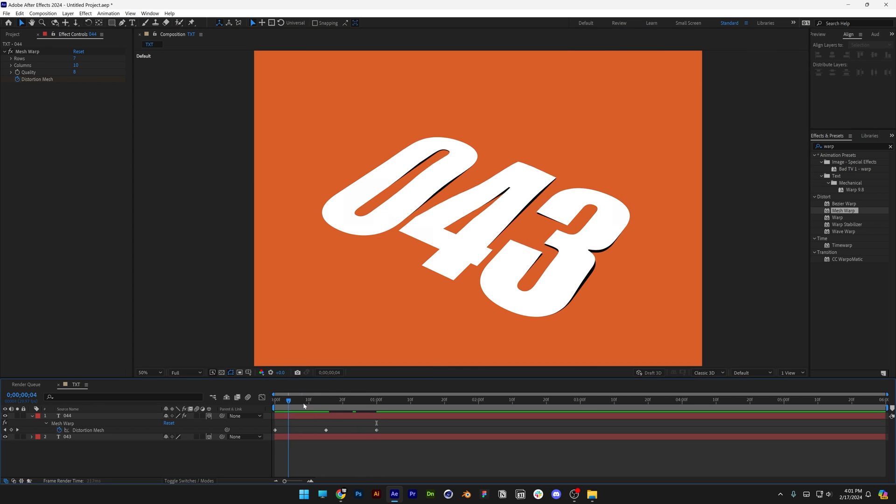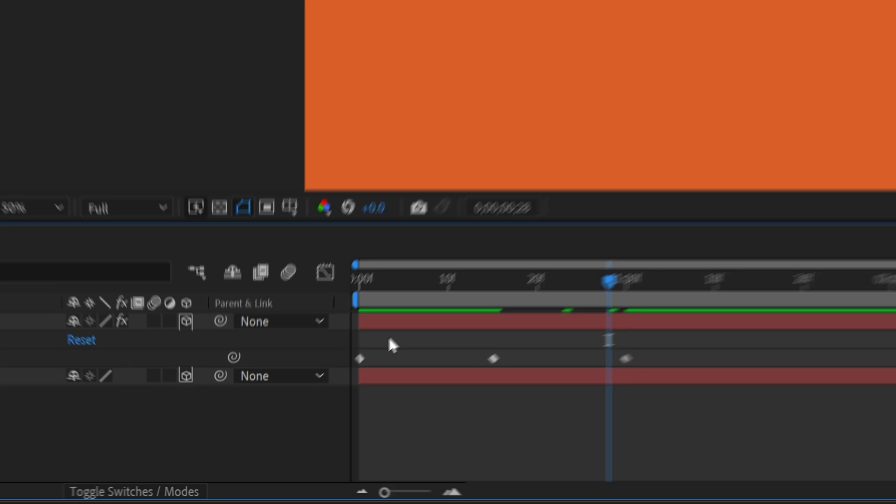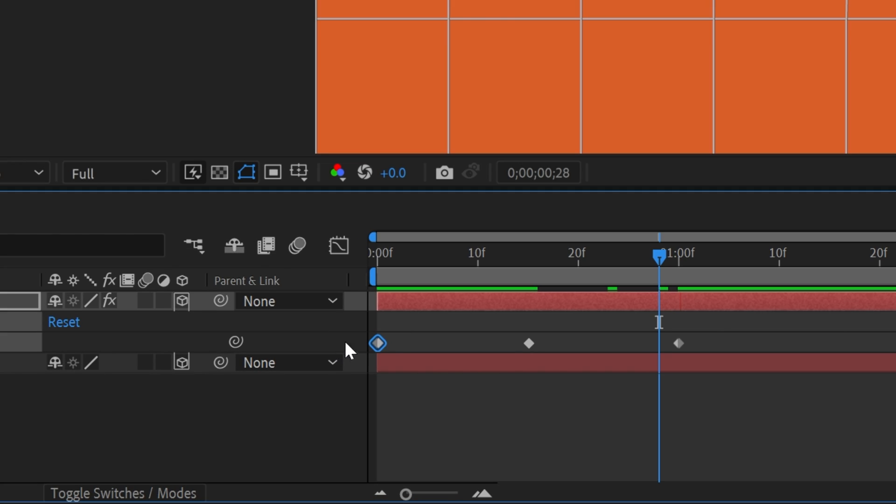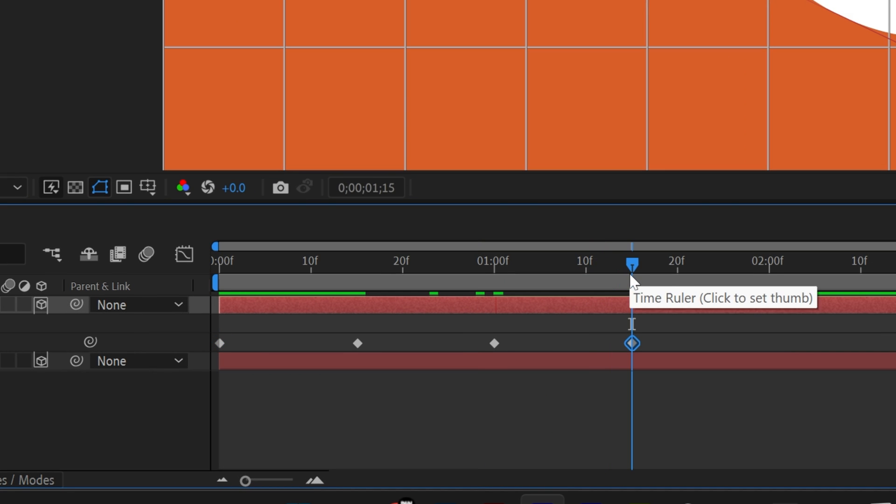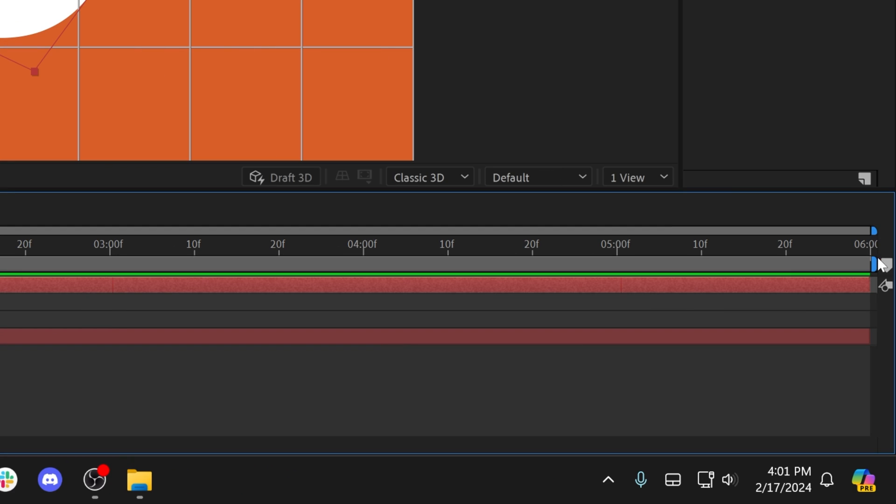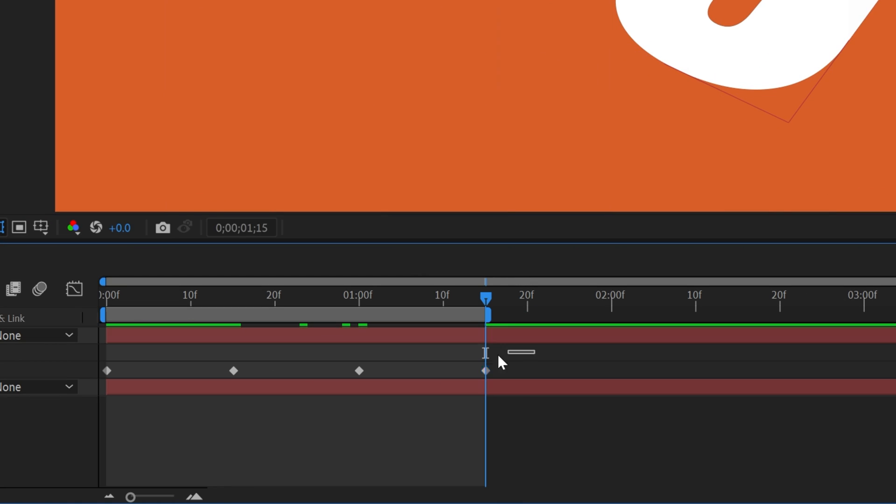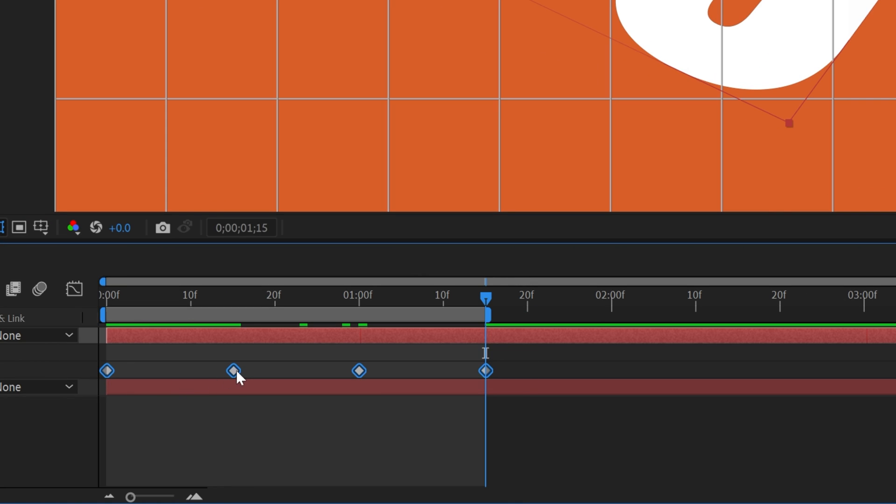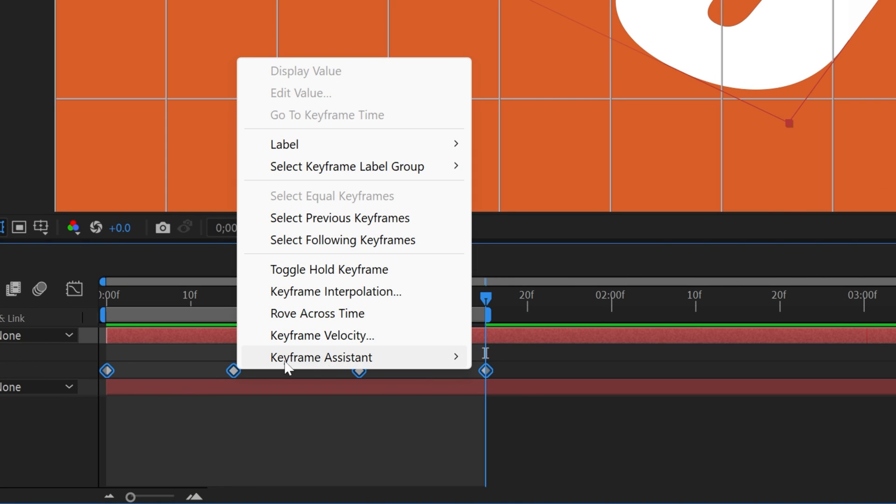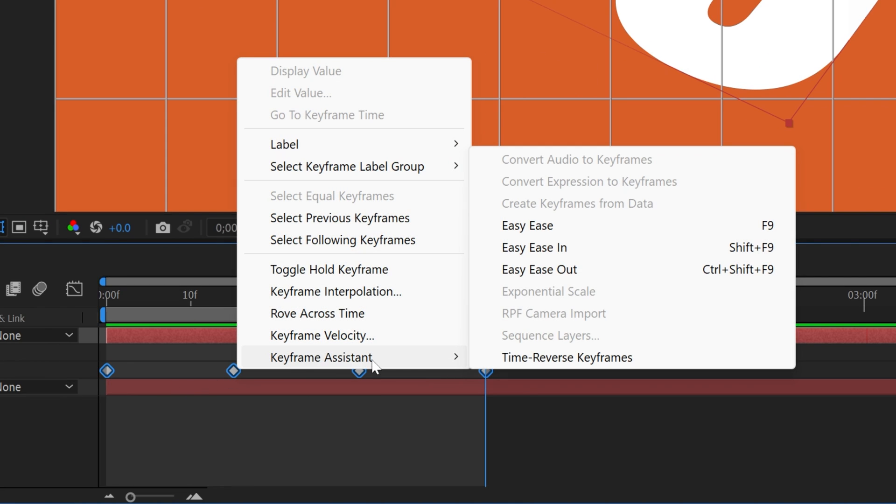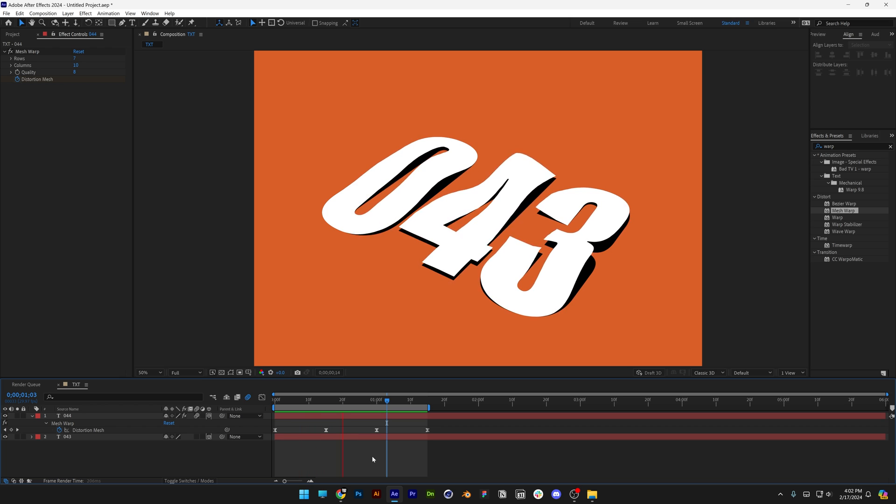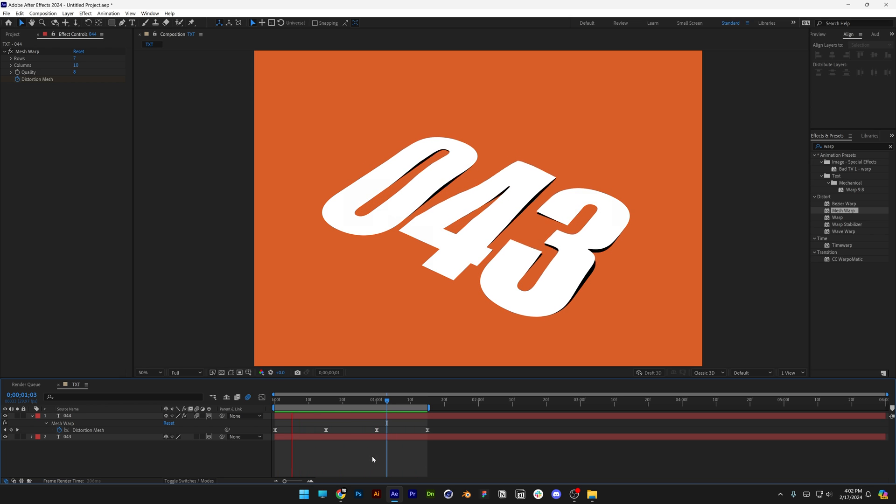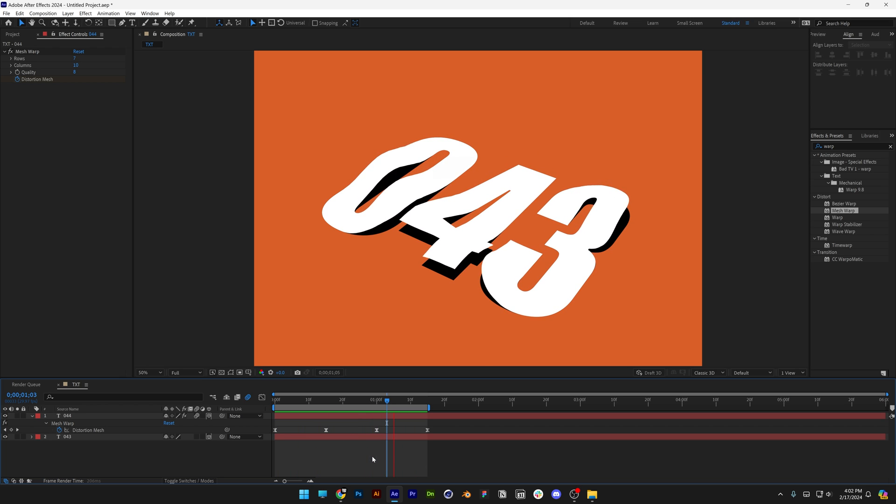After this, I'm going to select the first keyframe, press Ctrl+C, go again to 15 frames, press Ctrl+V, and bring the work area all the way here. Select all keyframes, right-click, go to Keyframe Assist, select Easy Ease, hit play, and there you go. This was it, thanks for watching.